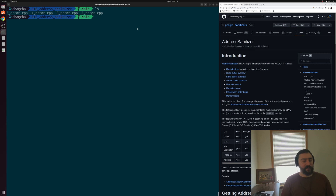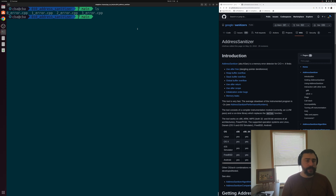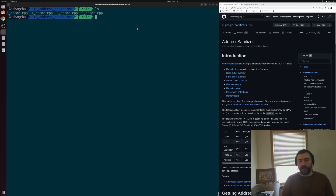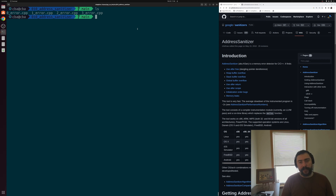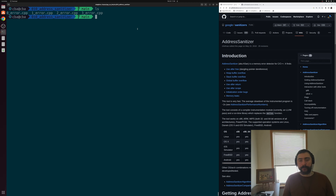Hey everyone, I'm Nick, and welcome to another episode of Software Development with C++. In this episode, we're going to be talking about debugging memory errors with Address Sanitizer. In the last video, we looked at the basics of debugging multiple different kinds of memory errors with Valgrind. Another way that we can debug memory errors is through sanitizers, and specifically with memory errors, we can use Address Sanitizer.